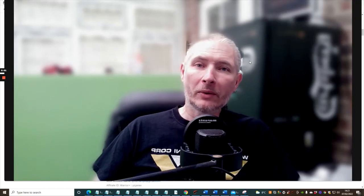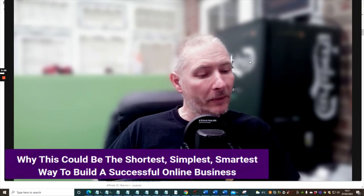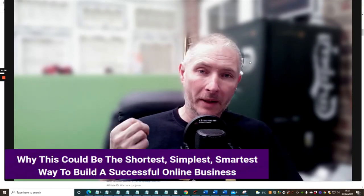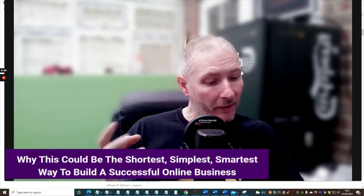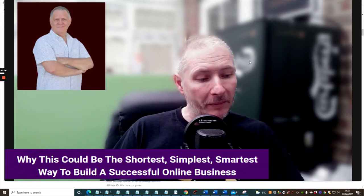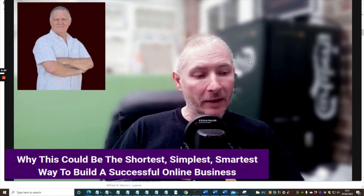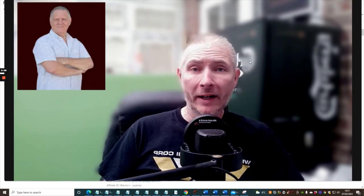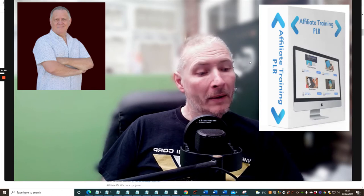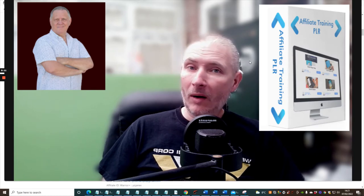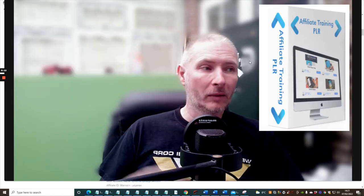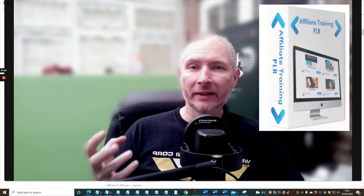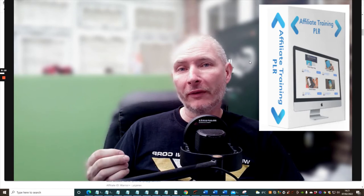Hi guys, welcome to my review. This one is an upcoming affiliate called Tony Sims and he's releasing Affiliate Training PLR. PLR stands for Private License Rights.